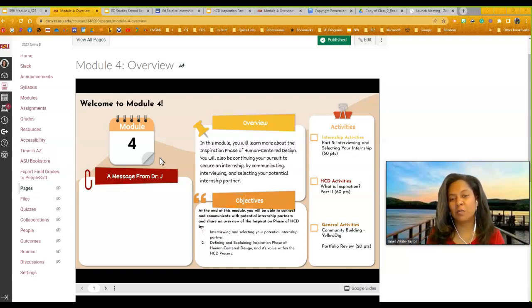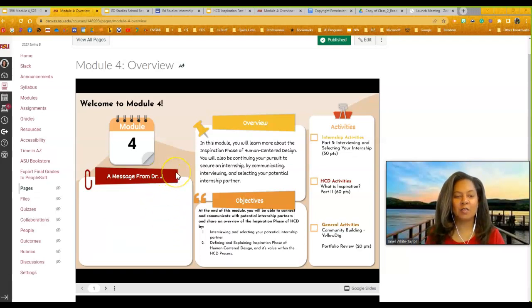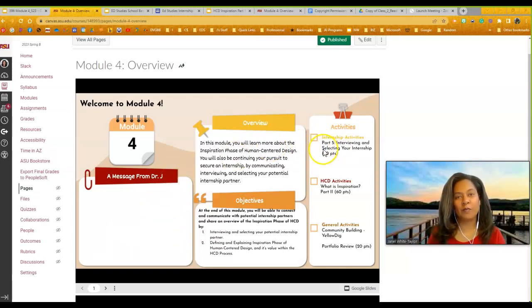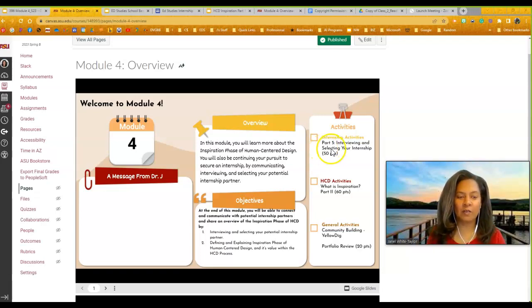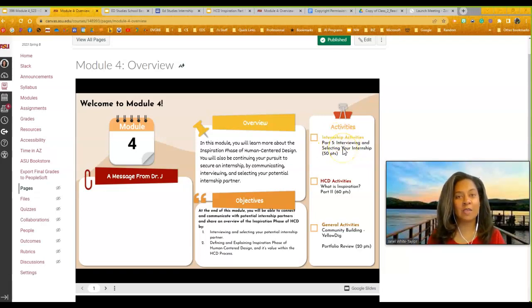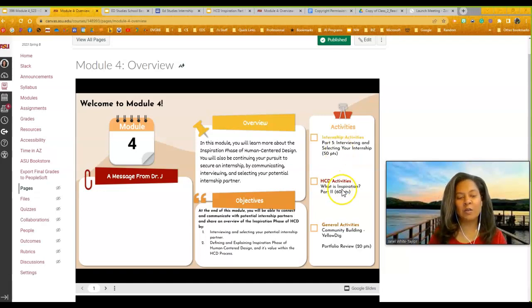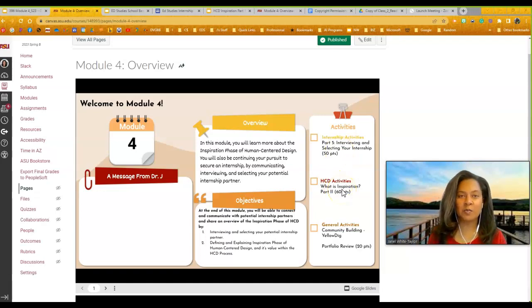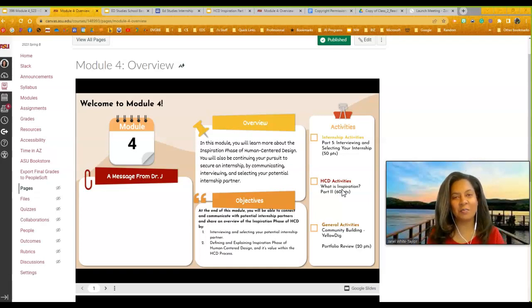In Module 4, the video is going to land right there, so you'll see it. In Module 4, you are continuing with Part 5. We started Part 5 in Module 3. You're continuing Part 5, which is Interview and Selecting Your Internship. You'll complete Part 5 this module, so make sure you finish that one off. You're also heading into a new template with Inspiration Part 2. We didn't wrap it up last time. We're going to actually continue into Part 2 this week.